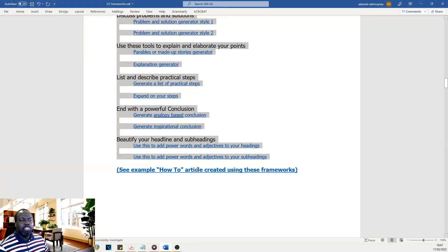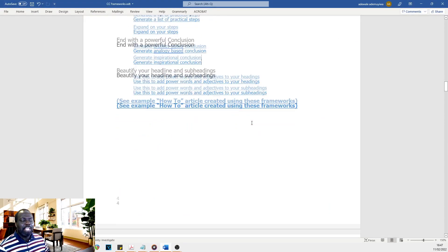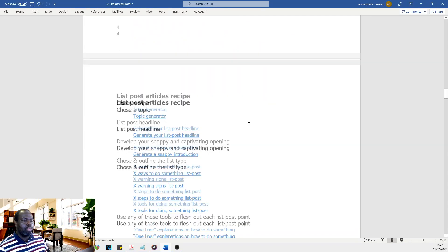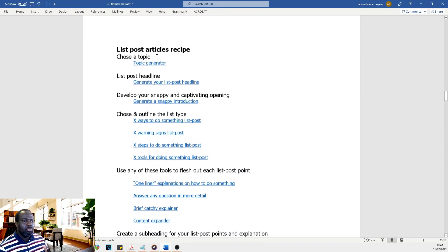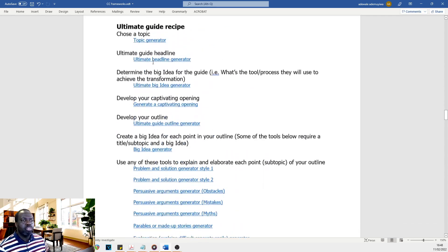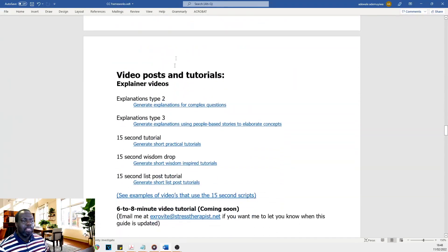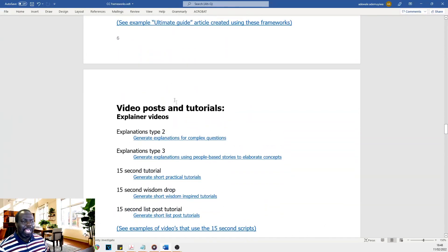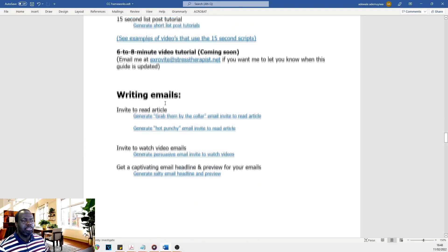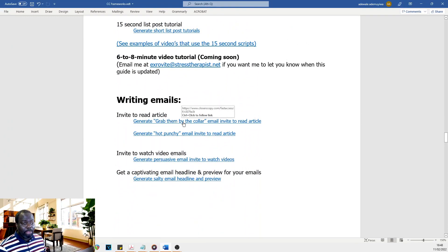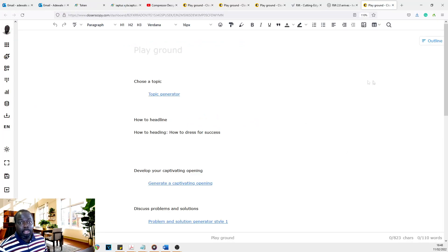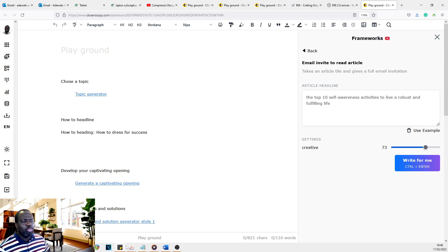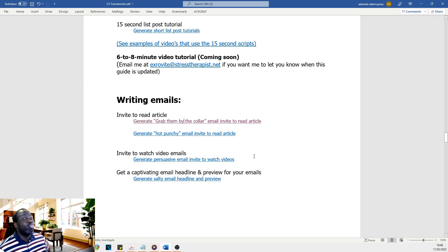So this guide has got everything you need. You want to create a list post, you want to create an ultimate guide, video tutorials, emails. All you just have to do is come here. And in fact, you can click right from here and it takes you straight away to the framework. It can't be more simpler than that.